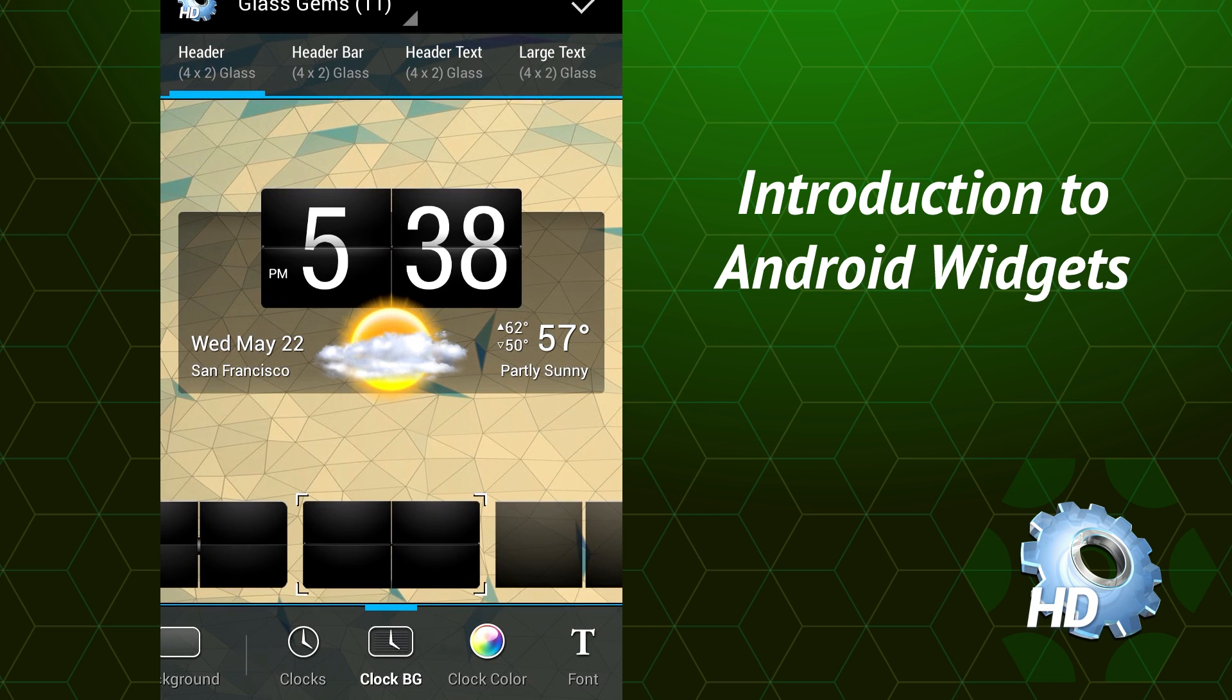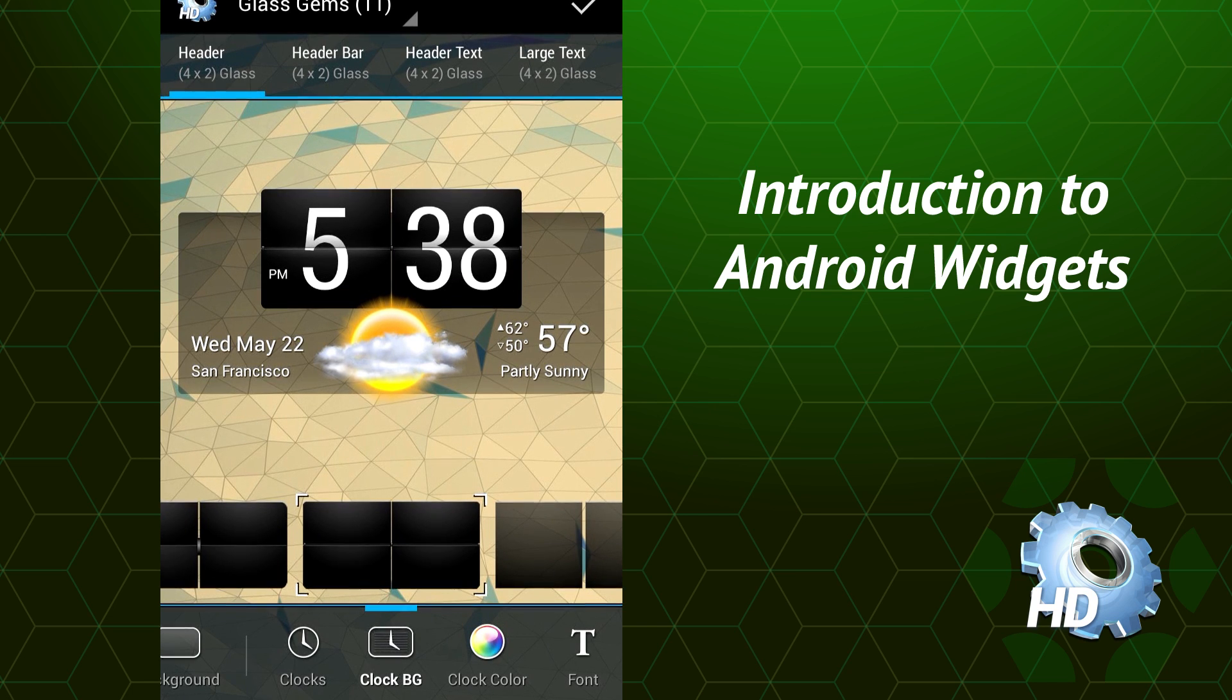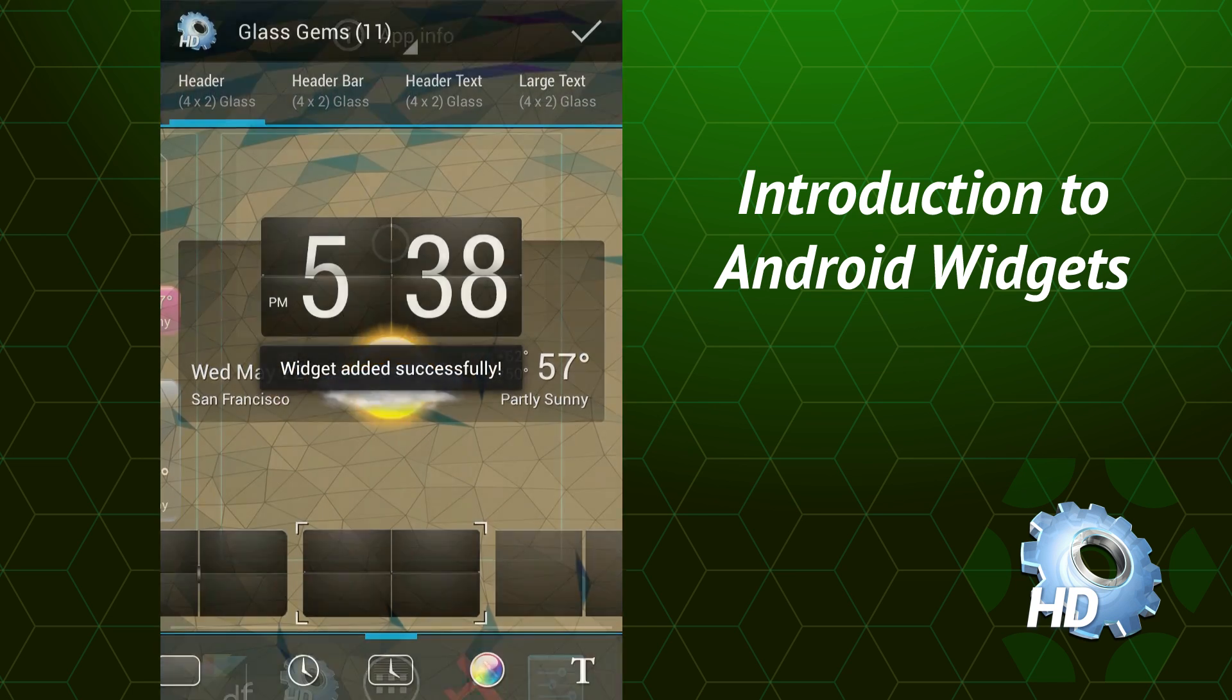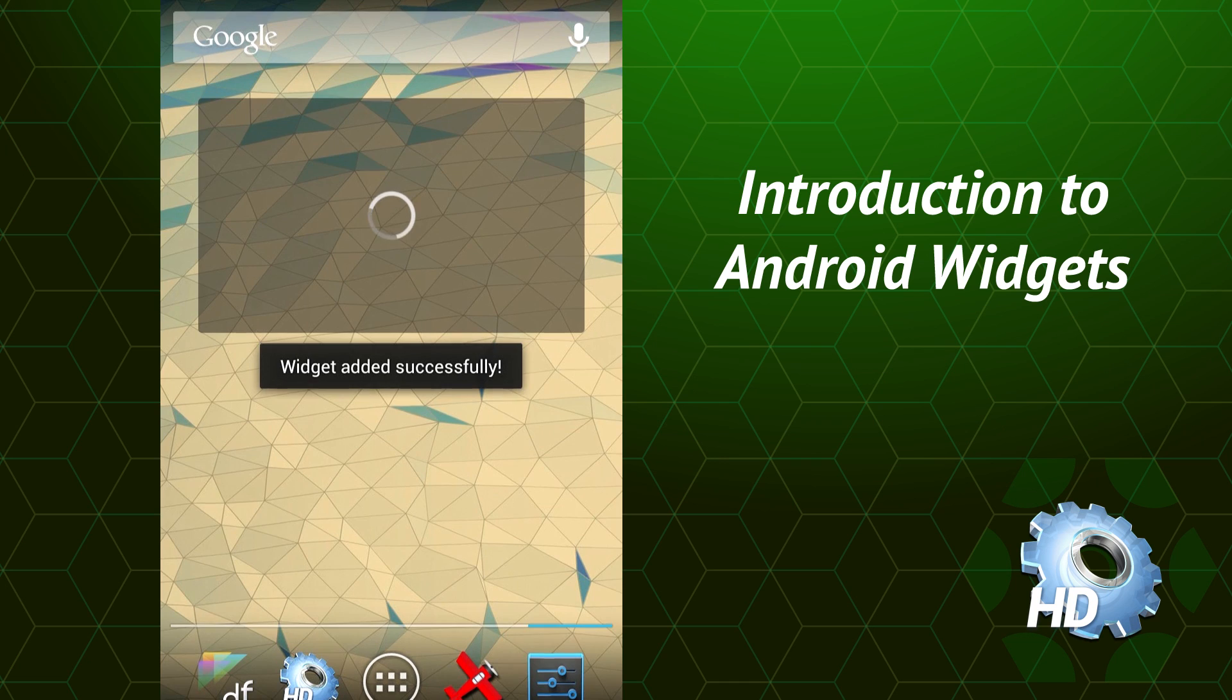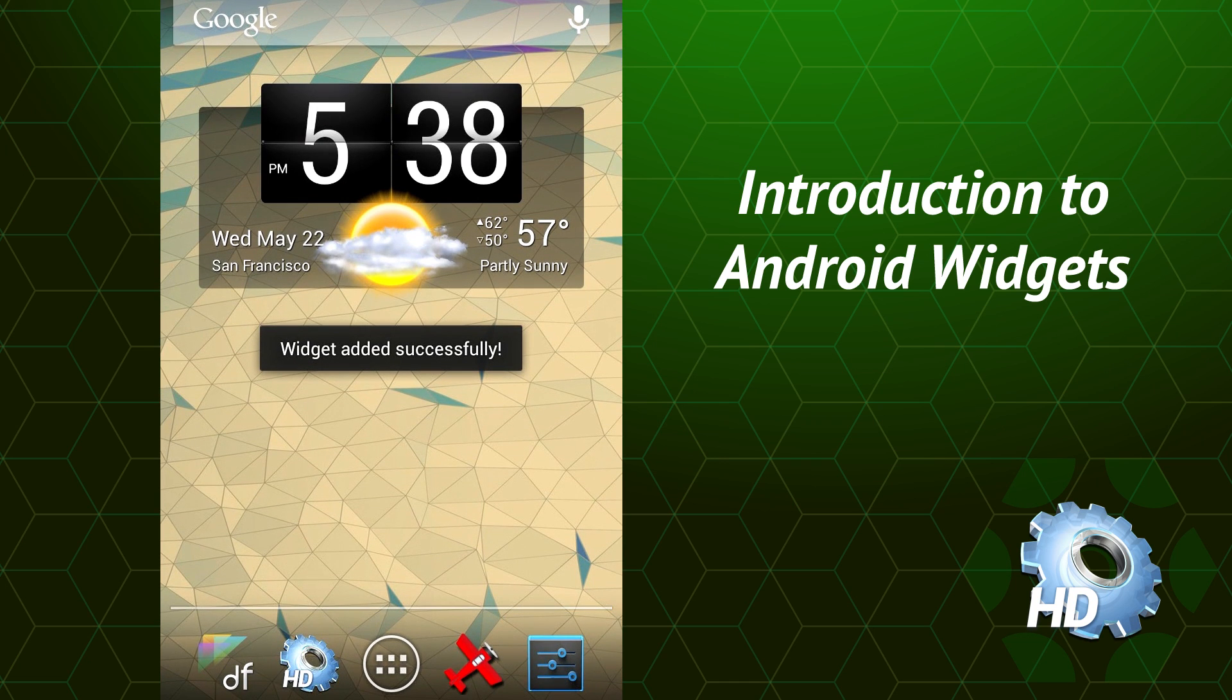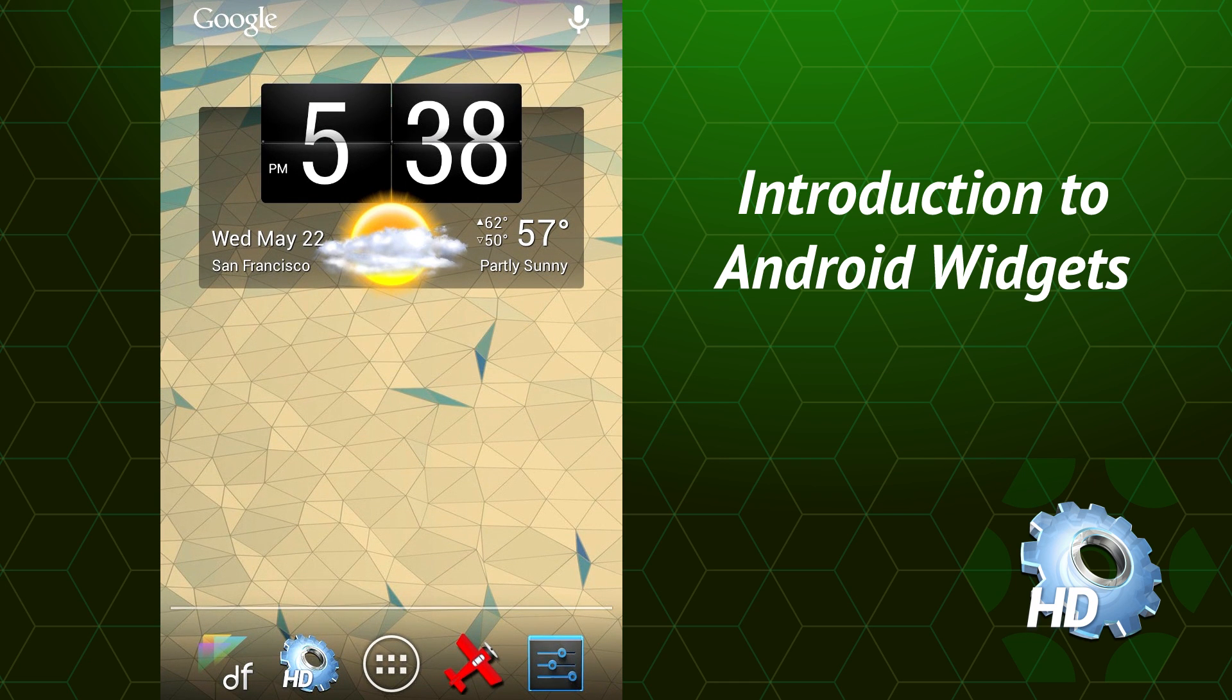When you're all done, tap the check mark in the top right corner to save your widget. And that's it. Pick the widget you want, drag it to the screen, customize it, and hit save.